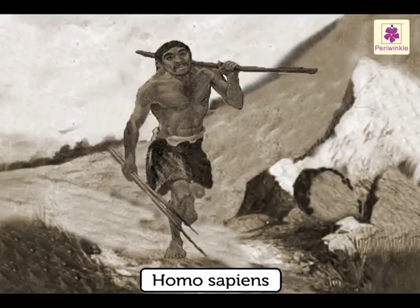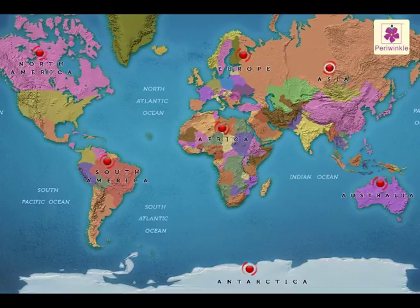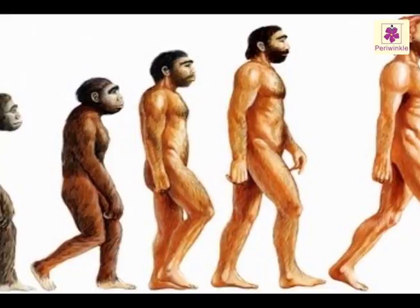They were called Homo sapiens. These Homo sapiens were the first species to inhabit all the continents in the world. Now we know how man developed slowly over the years.